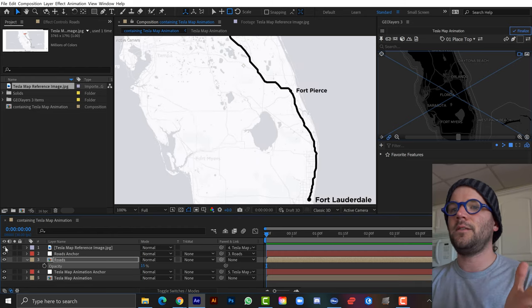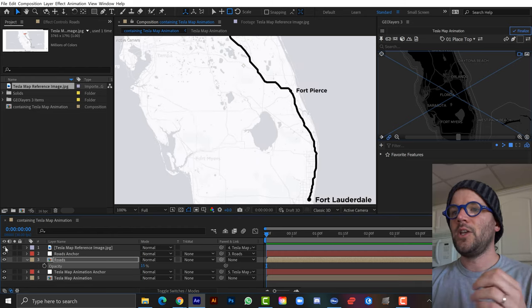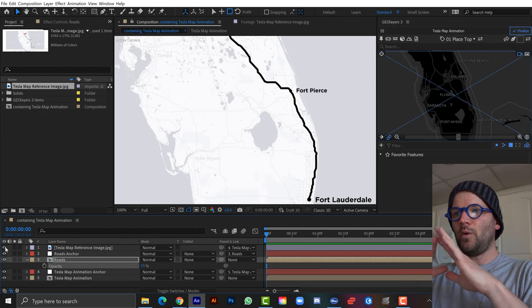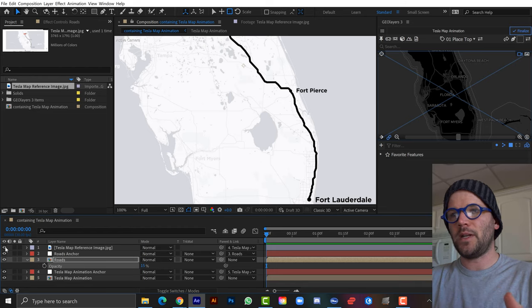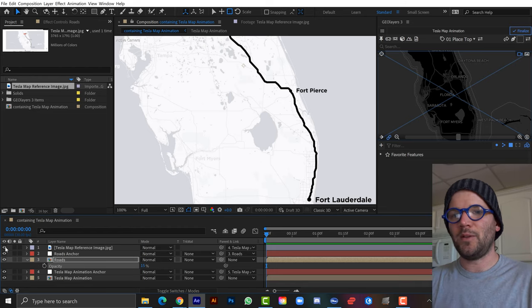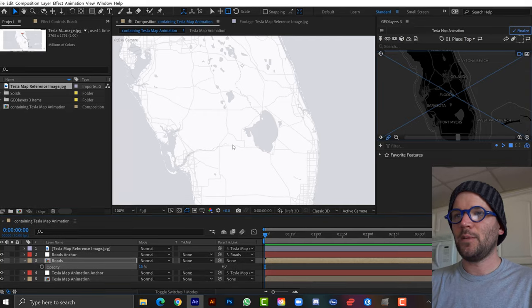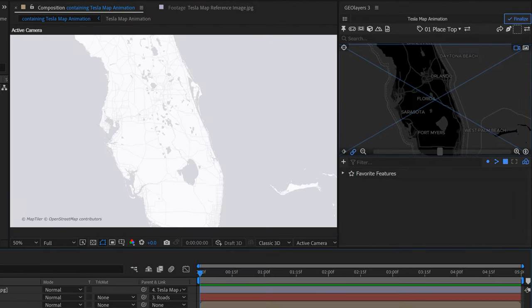The roads still look a bit different — maybe the original designer used a luminosity blend mode on a white layer. But it's looking close enough. Now I want to add the cities. In Geo Layers 3, I'll use label templates set to null layer to add nulls for the city locations, then attach my own objects to those null layers.